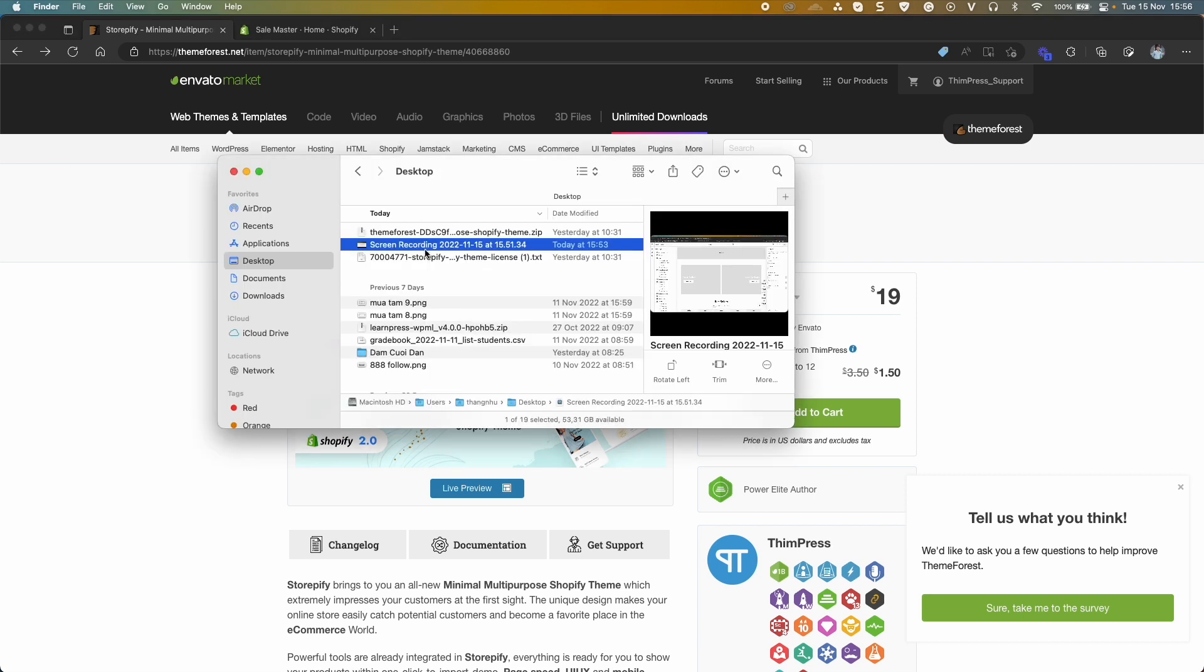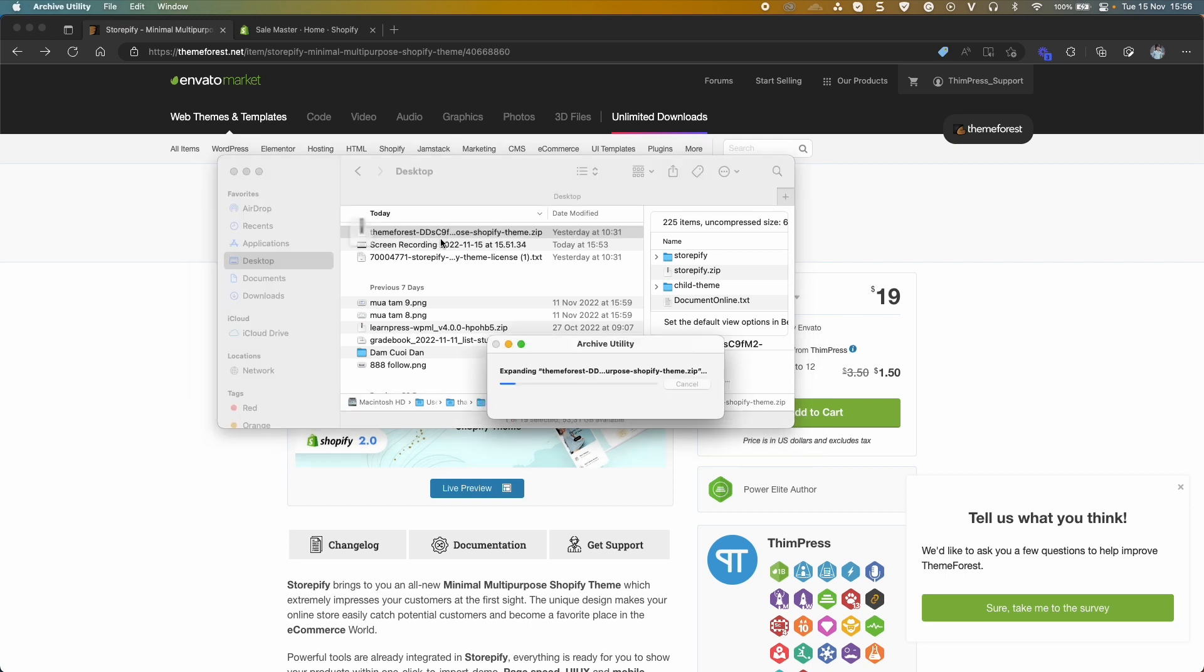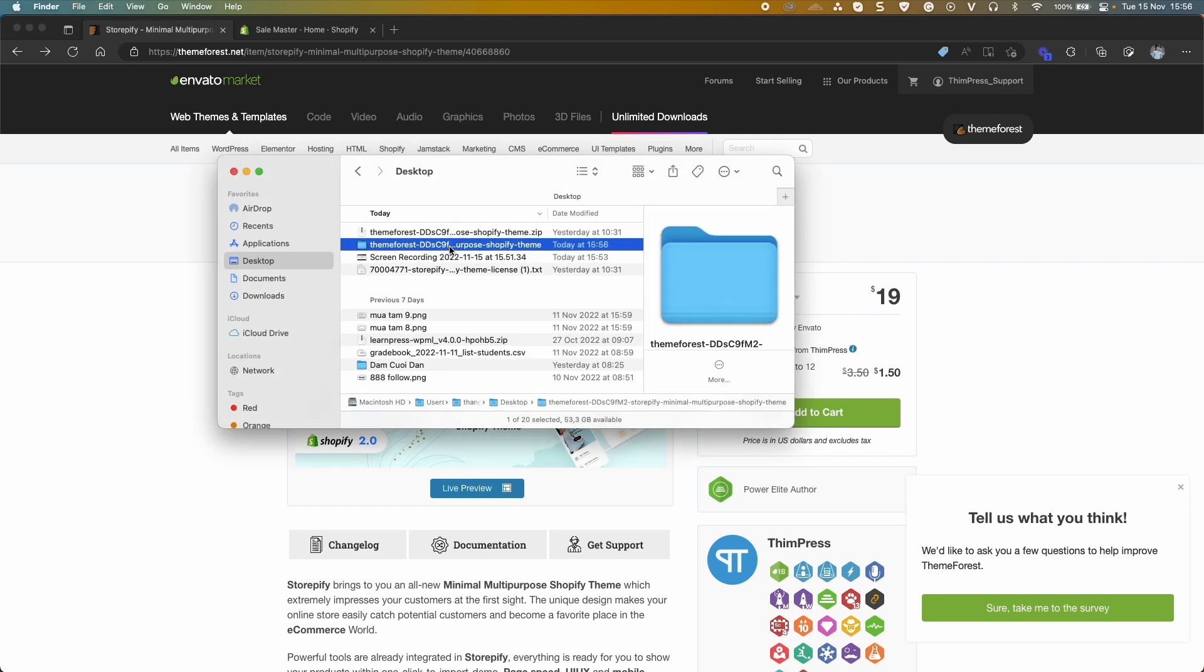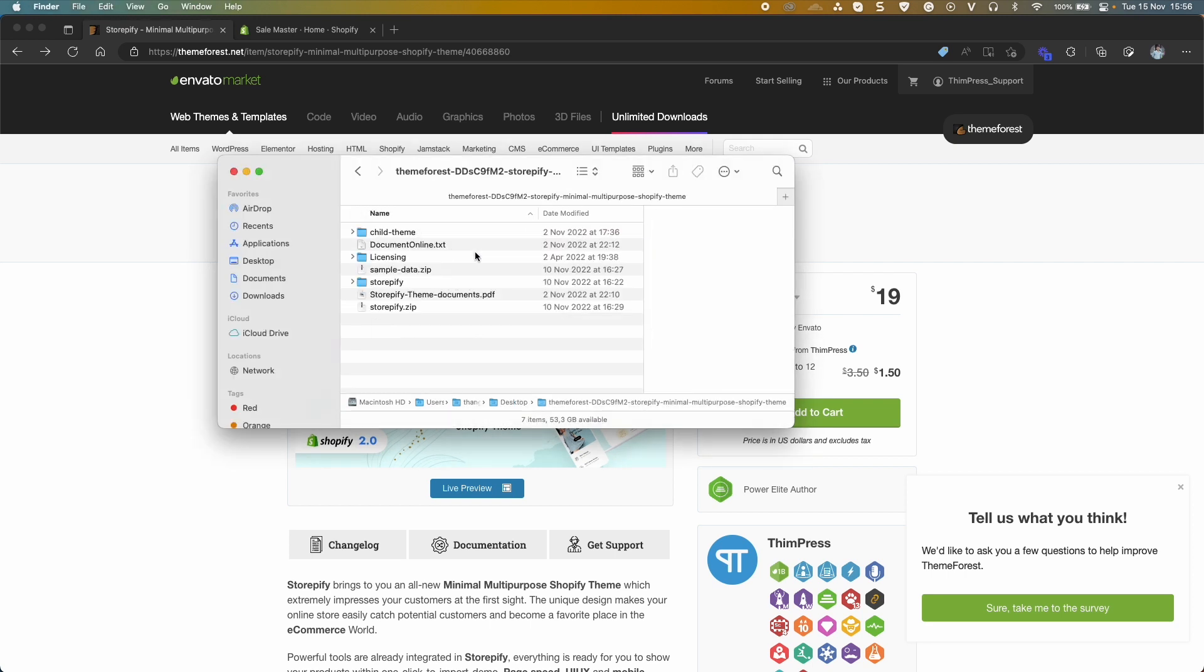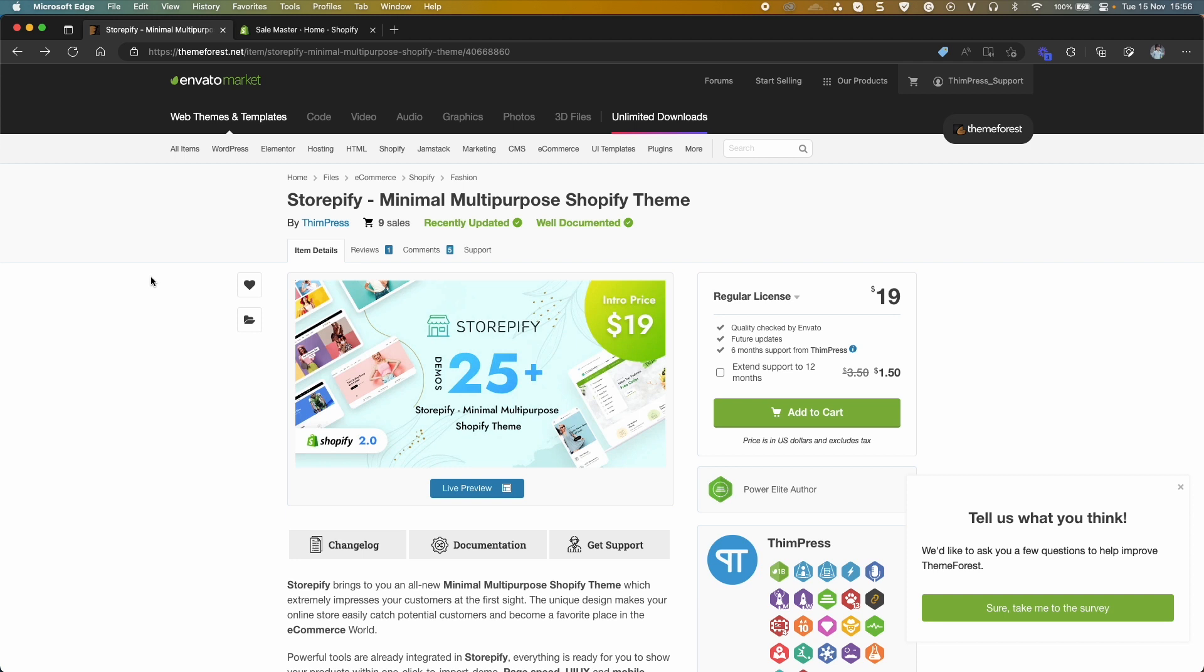You need to extract the theme file. You will see the main theme file, and in the child theme folder will have three themes: Electro, Jewelry, and Organic. We will add more child themes in the future.